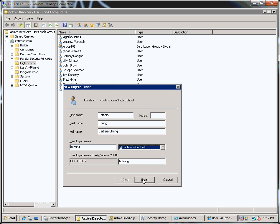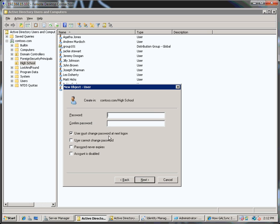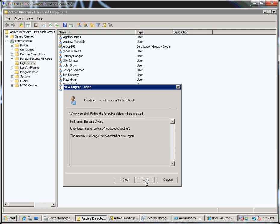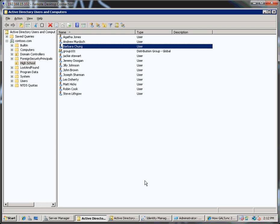So let's create this, stick in a password and finish. And Barbara's been created.